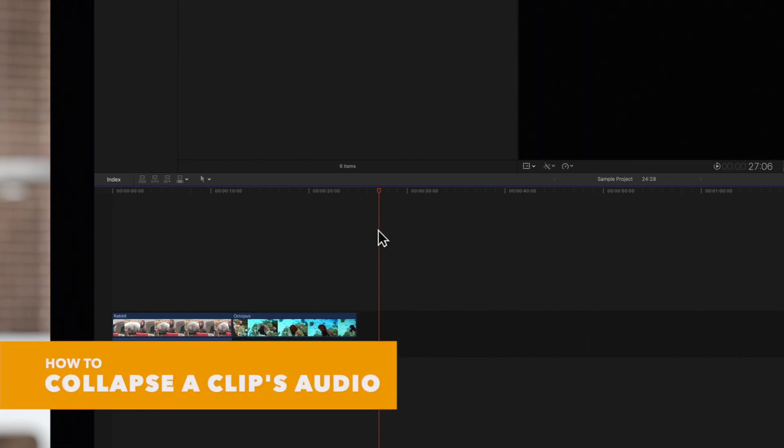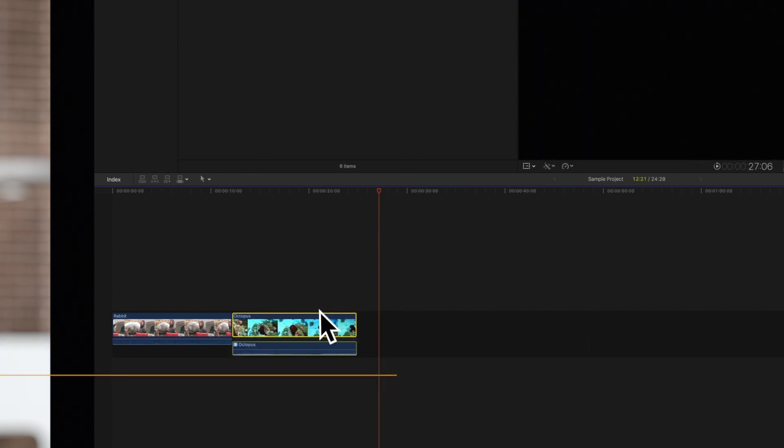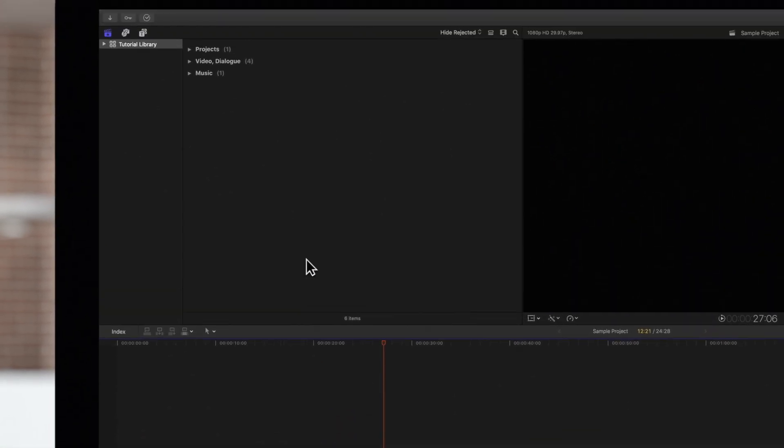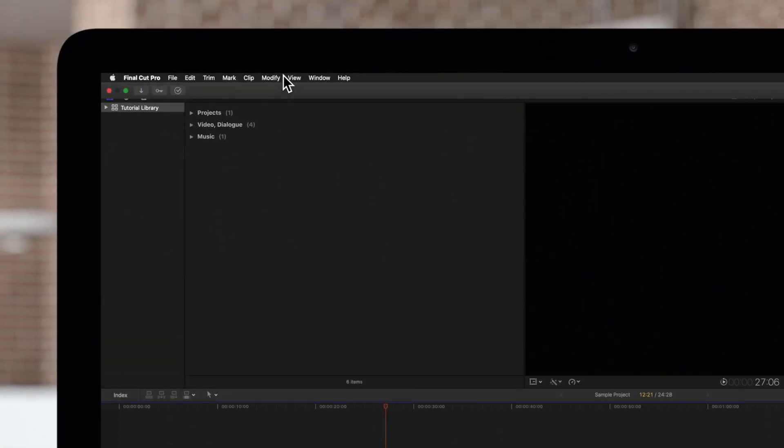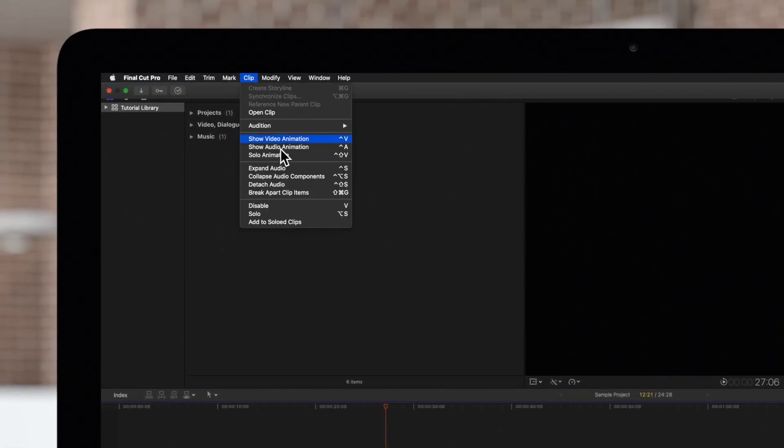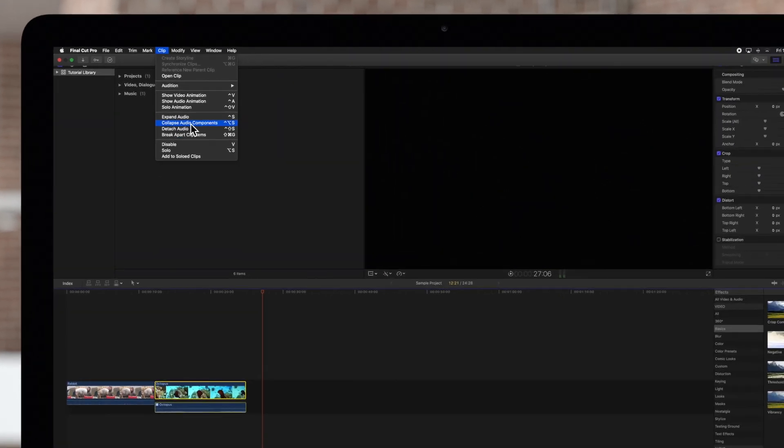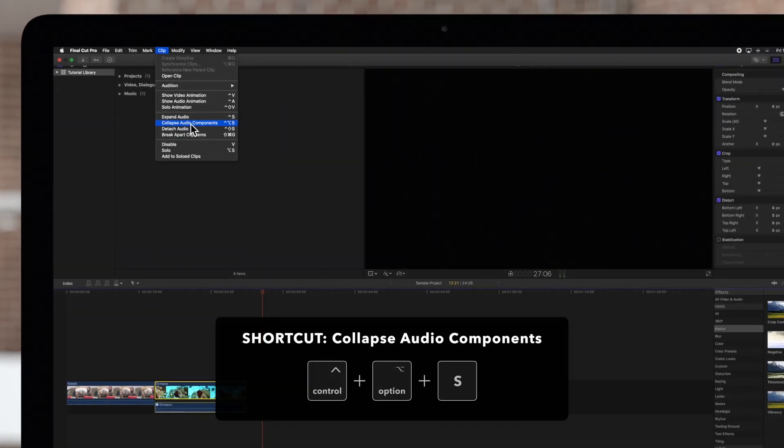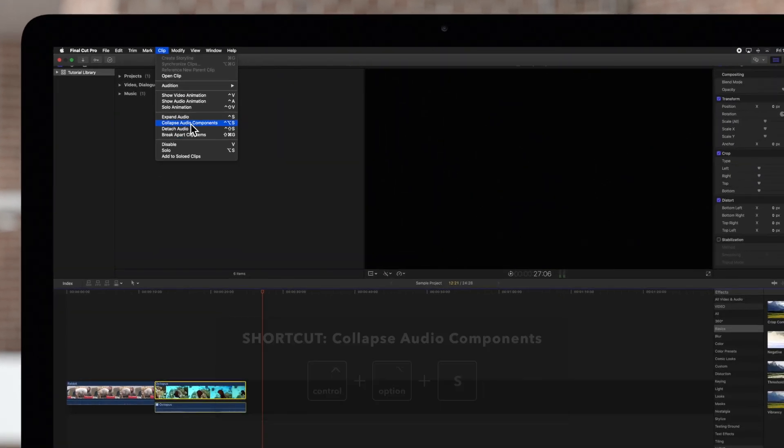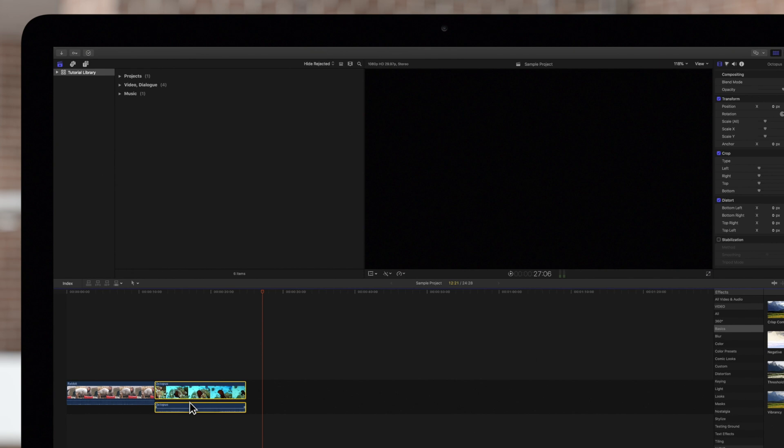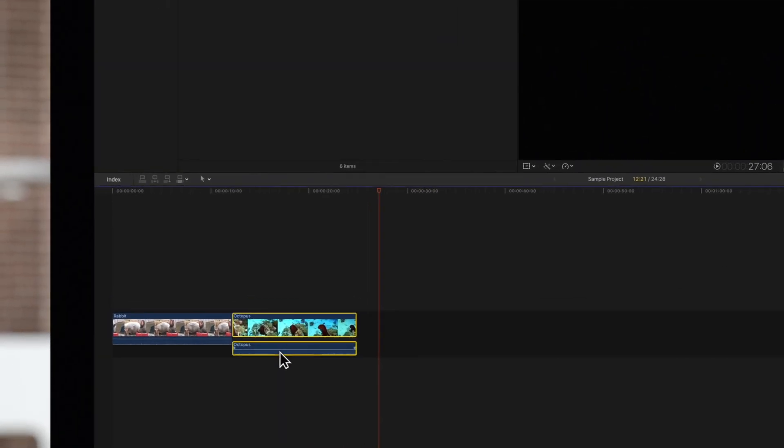To collapse audio components for a clip, select it. And then in the top menu, choose Clip and Collapse Audio Components. We can use that same shortcut, Ctrl-Option-S, or we can double-click again on the audio waveform.